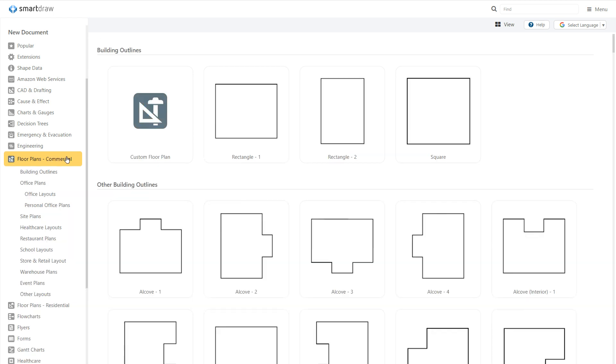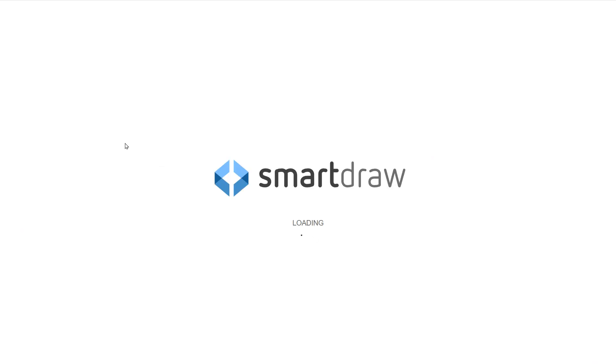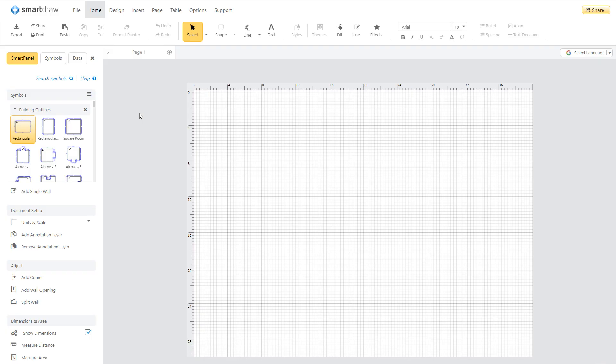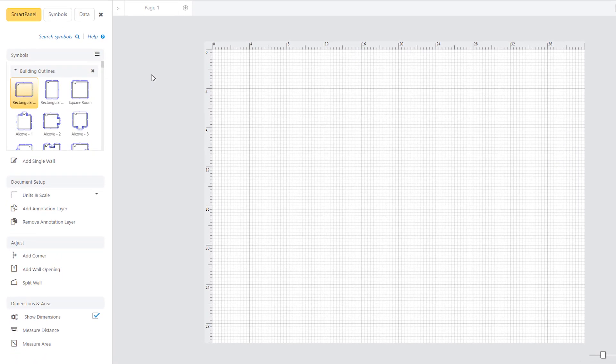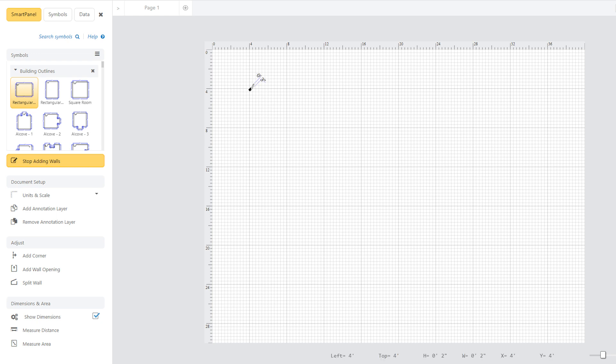We'll choose custom floor plan to start from scratch. All of the tools you need to create the floor plan are here in the smart panel. Select the add wall tool and click once in the work area to begin the wall and once more to complete it.